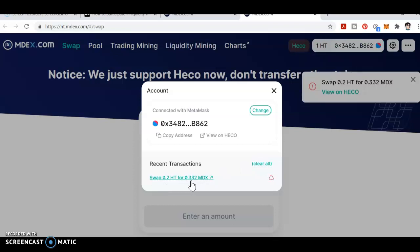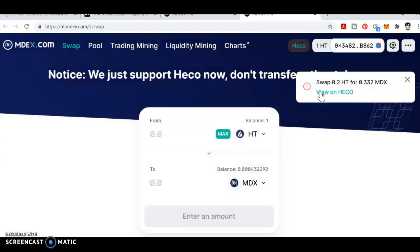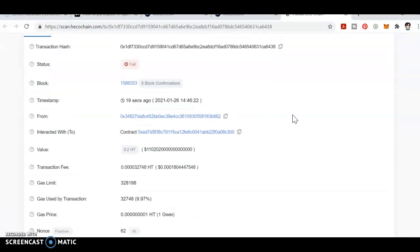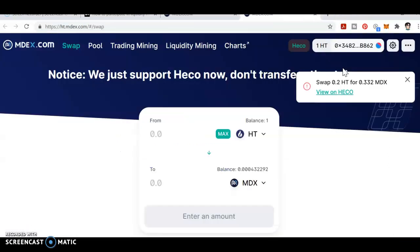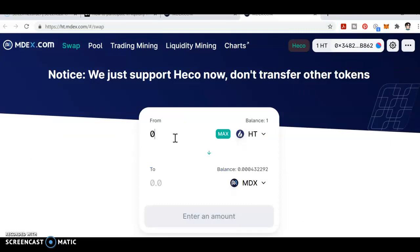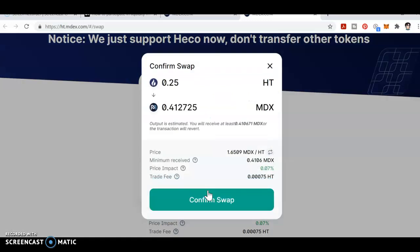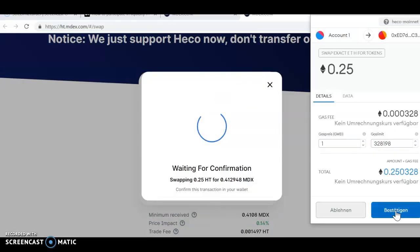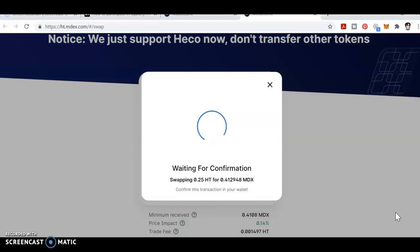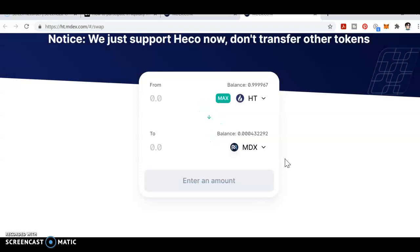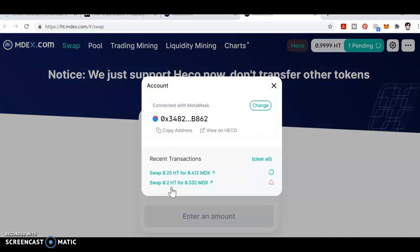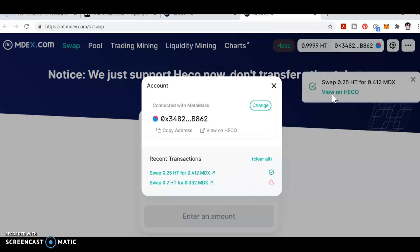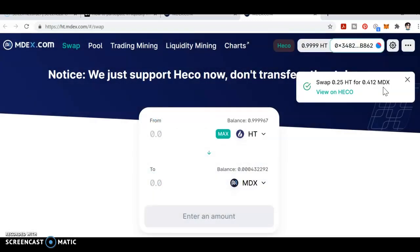The swap of 0.2 HT for 0.3 MDX has failed. Let me see why it failed — status is showing failed. Let me try again for 0.2. Confirm swap — this should work. It's showing pending. Now you can see 0.25 HT has been swapped to 0.412 MDX successfully.